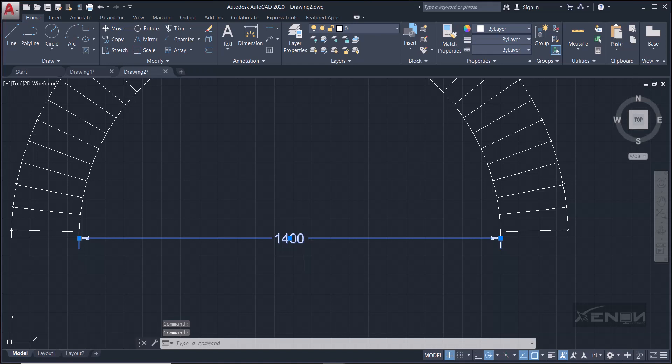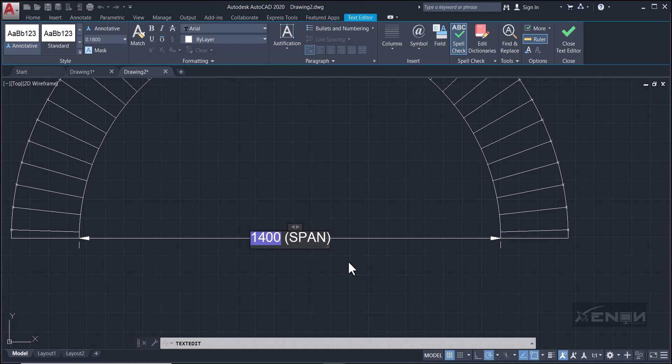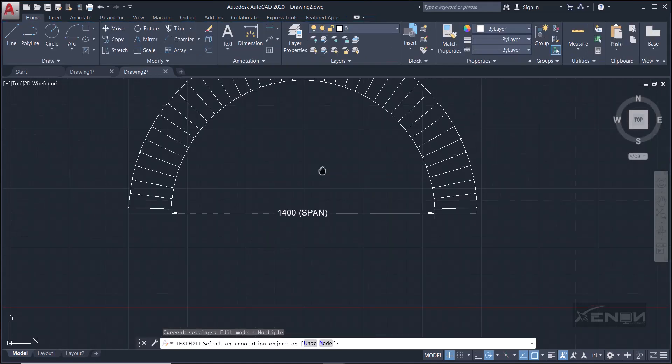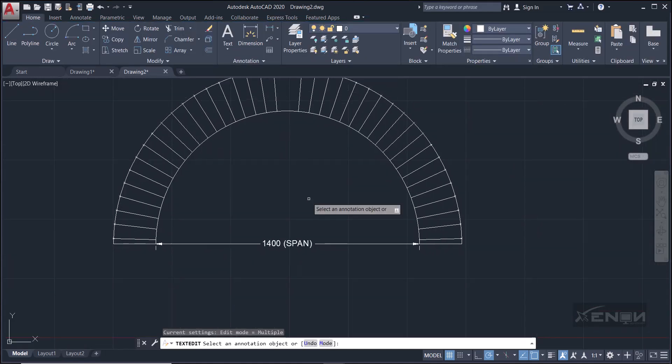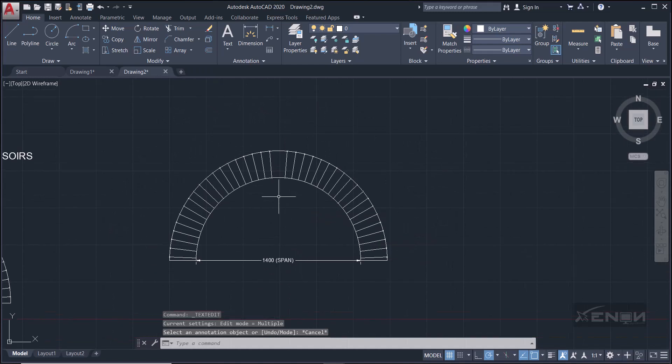So still go back to the dimension style, modify. Let me increase this to 180, and then the primary unit is where you can remove those zeros. Come to precision and set it to zero. Okay, close. Perfect, and we have 1400. So how do we add the word span? Because this is saying 1400 bracket span. So simply click double-click the dimension so that it opens up like that. Move the arrow to the extreme end, space, create the bracket, and write span. Click outside, and there it is.